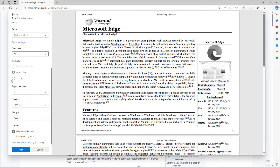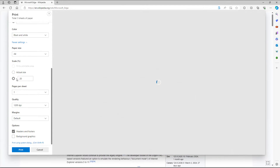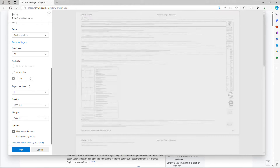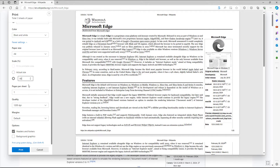You can also work with the actual size scaling. For example, if you set it to 20%, you can see that all of the contents are squeezed down. So you can choose the percentage of content you want to print.